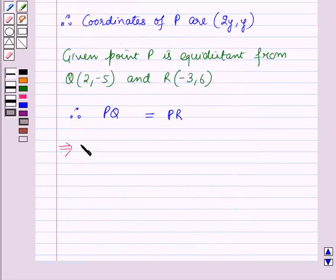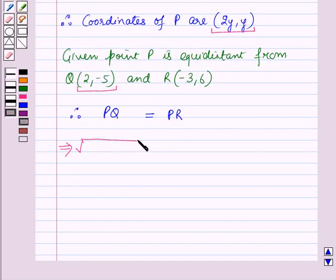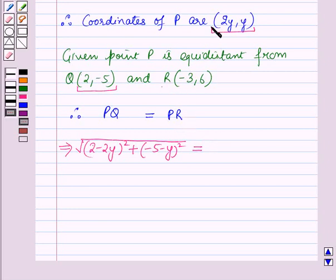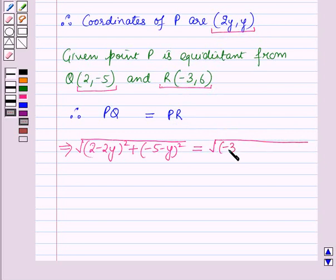The coordinates of P are (2y, y) and the coordinates of Q are (2, -5). So the distance PQ will be square root of (2 minus 2y) whole square plus (-5 minus y) whole square, which is equal to distance PR. The distance PR will be equal to square root of (-3 minus 2y) whole square plus (6 minus y) whole square.